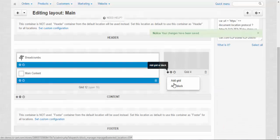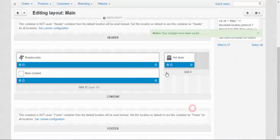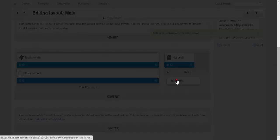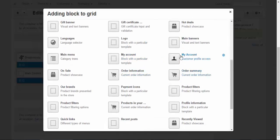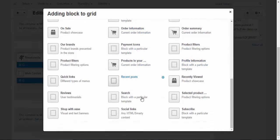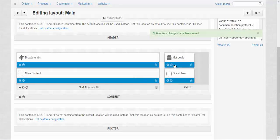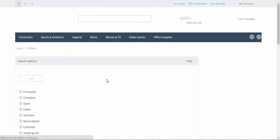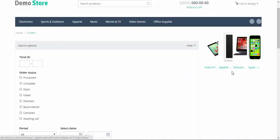Add some blocks. Like, I don't know, I want to suggest some hot deals to my customers. And I want maybe some social links. Of course, everybody likes social links. All right, done. Now let's look at the changes. Refresh the page again. Yeah, that's it. All the hot deals.